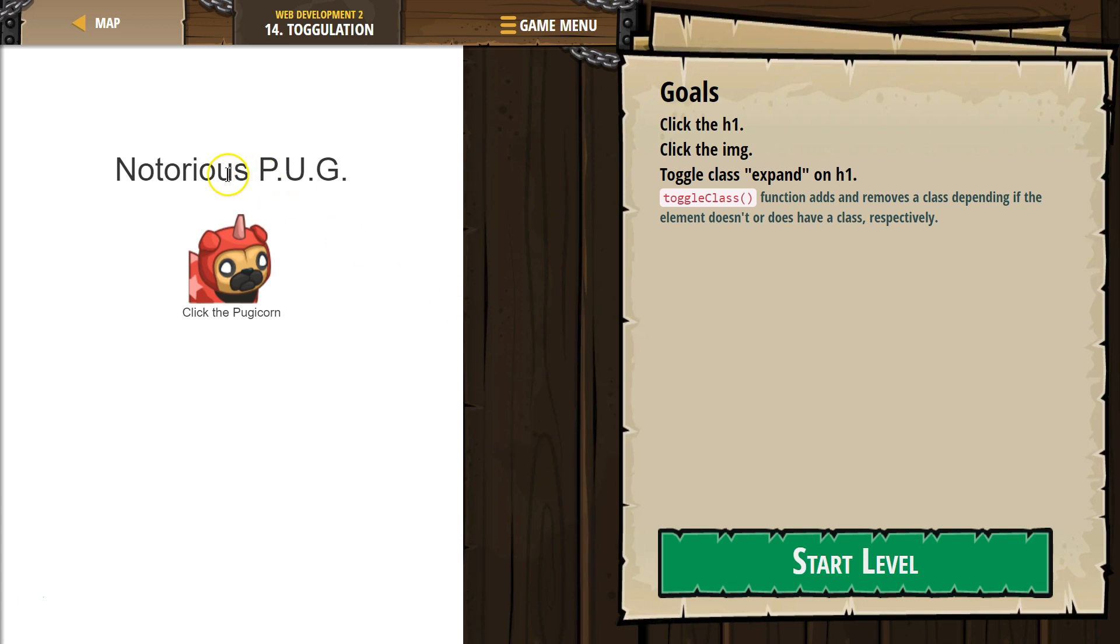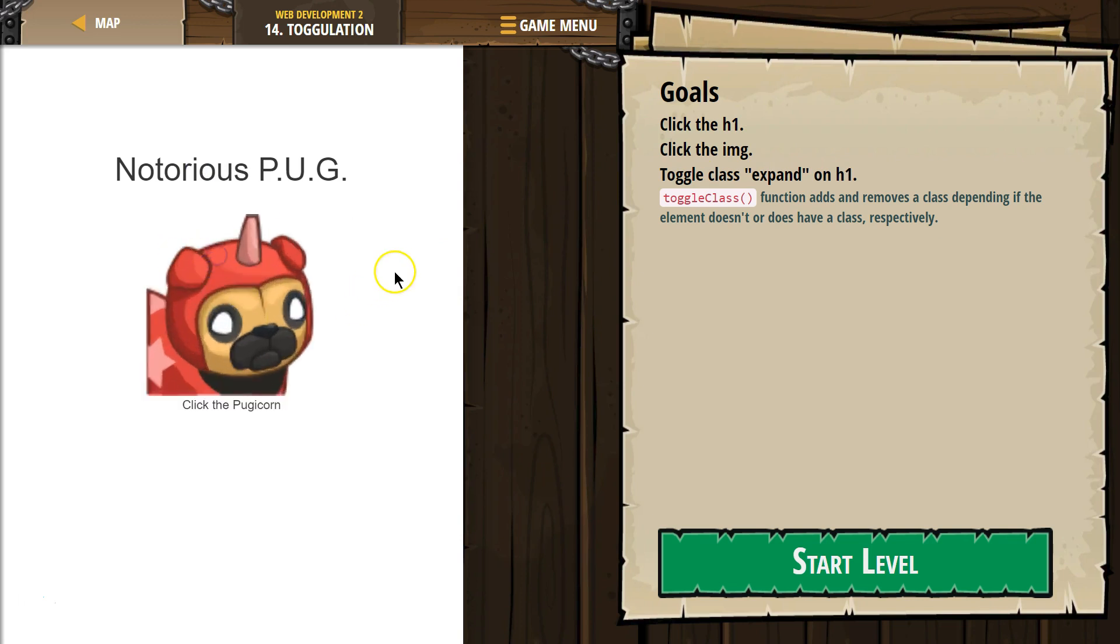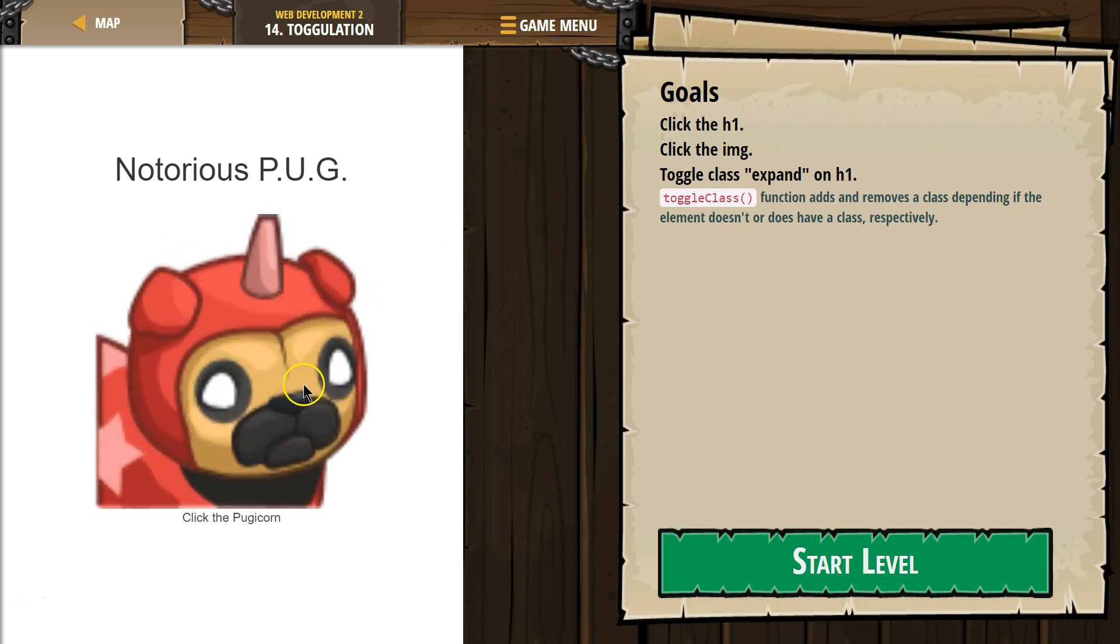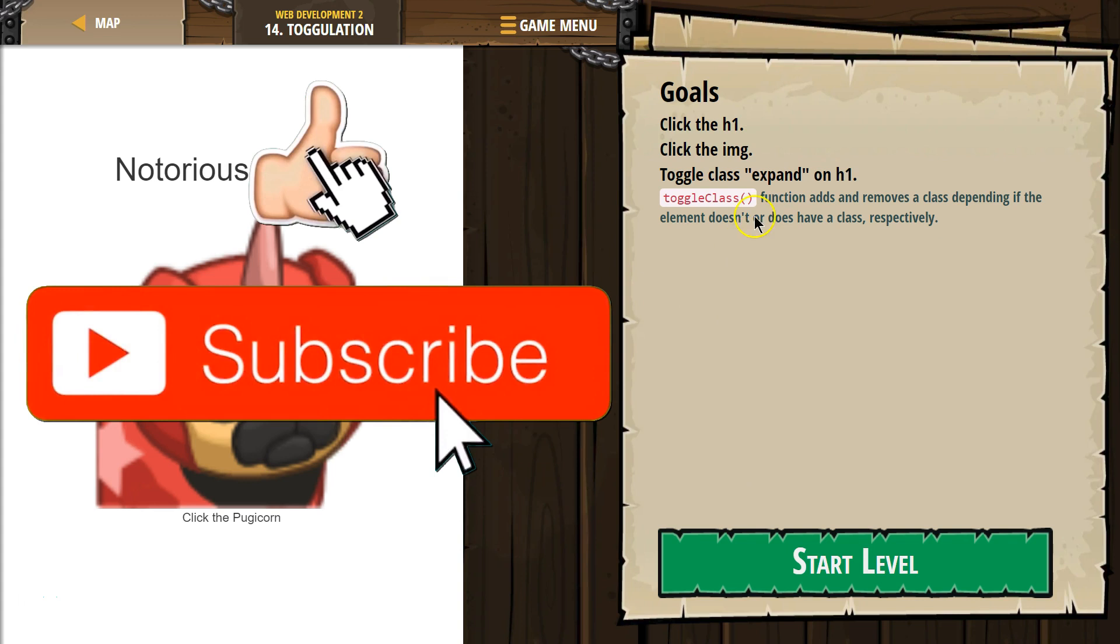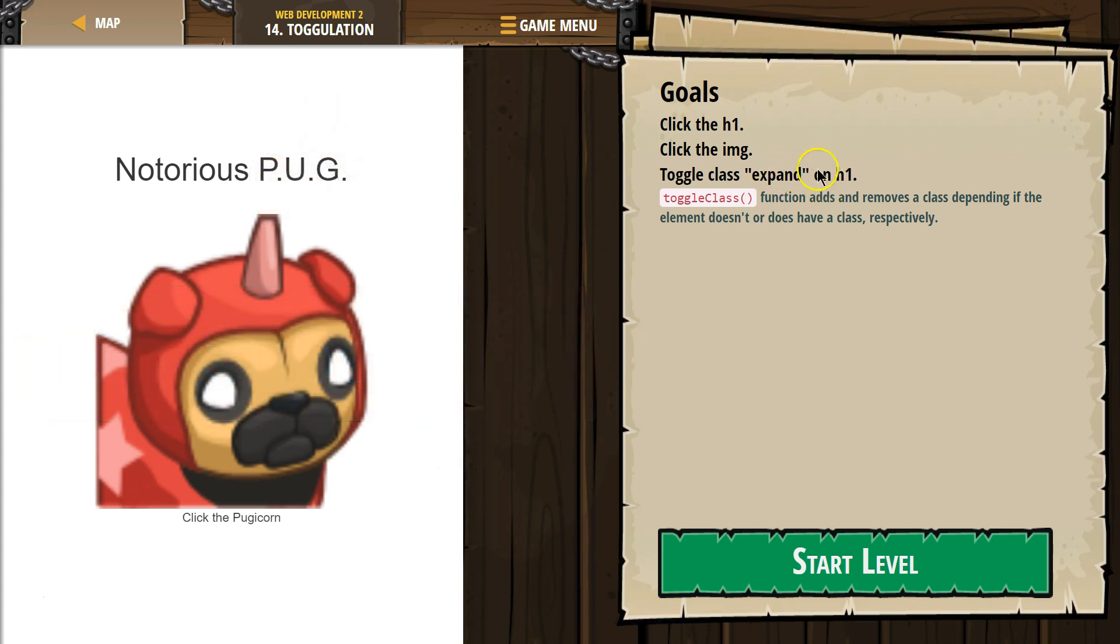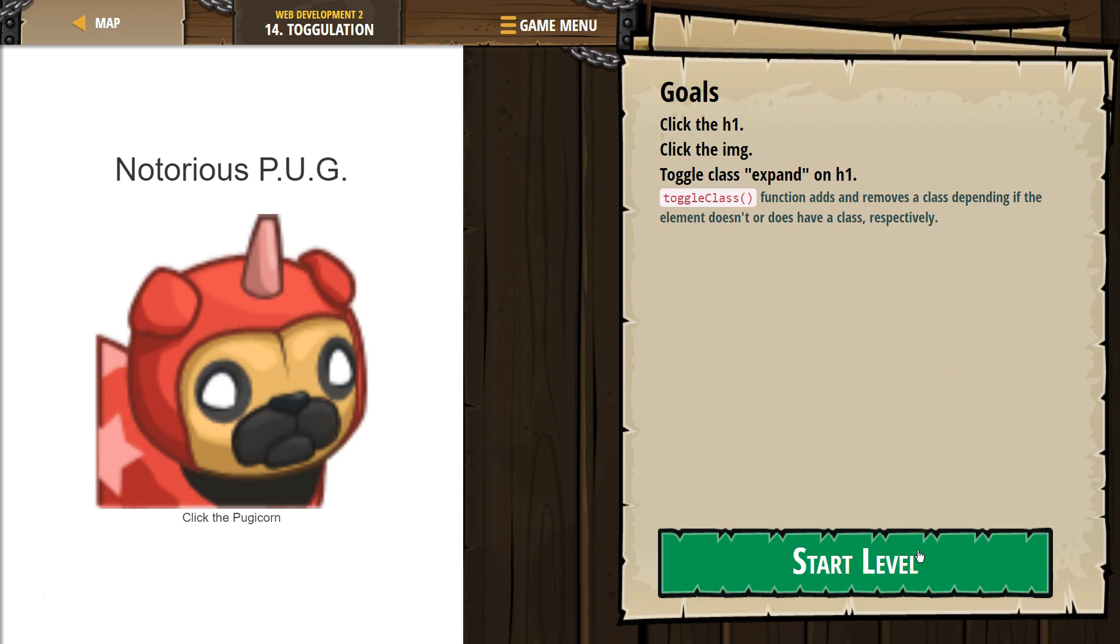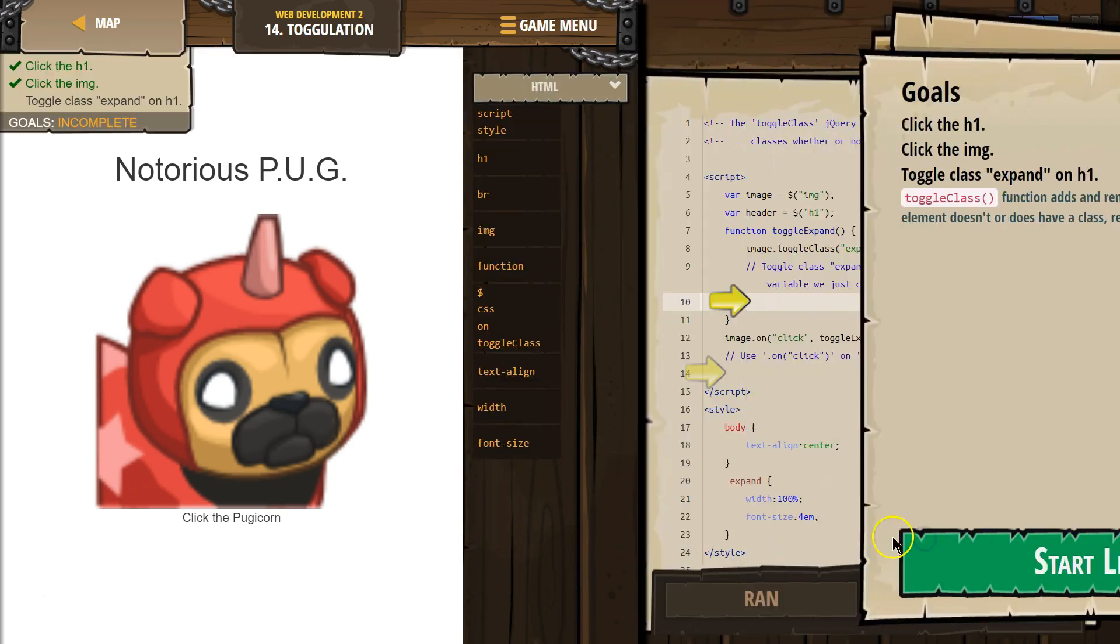So H1's largest text. Oh, it doesn't do anything yet. Click the image. Nothing. Oh, whoa. Okay. Toggle class expand on H1. Okay. Toggle class function adds and removes a class depending on if the element doesn't or does have a class respectively. This is going to be tricky, but let's get going.